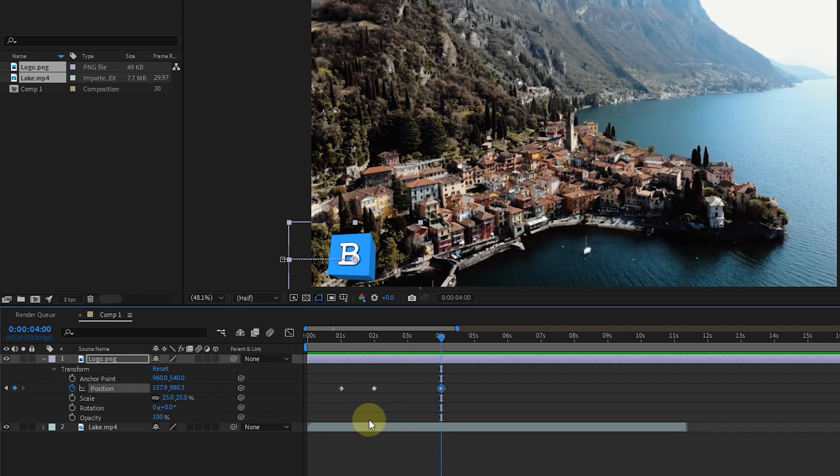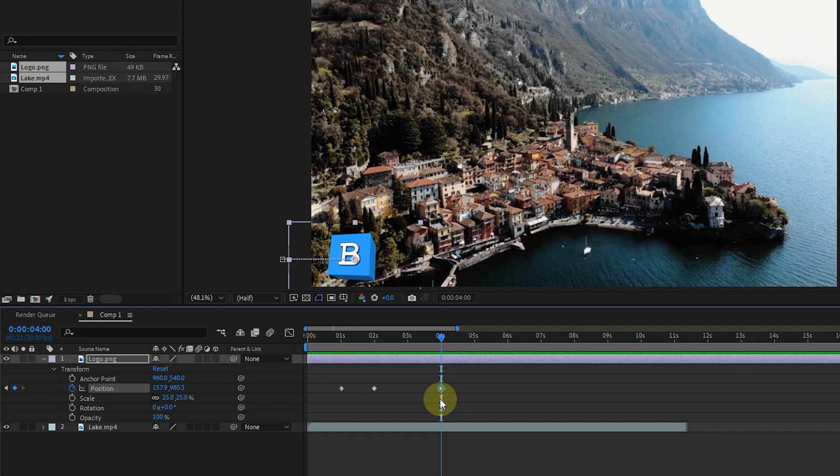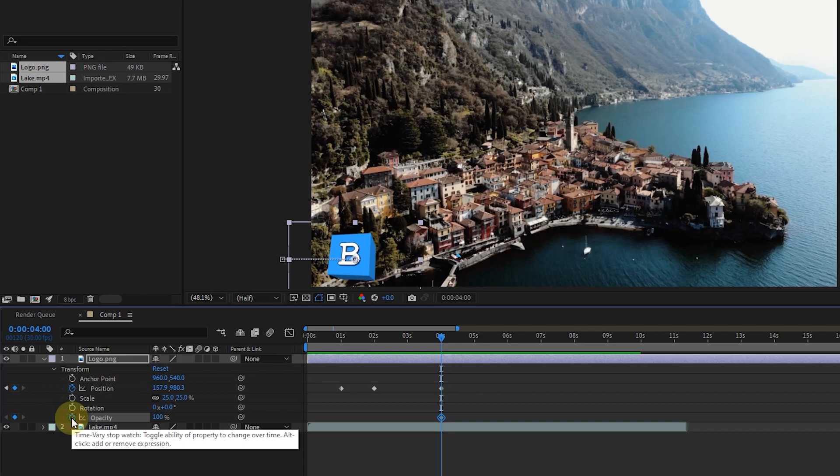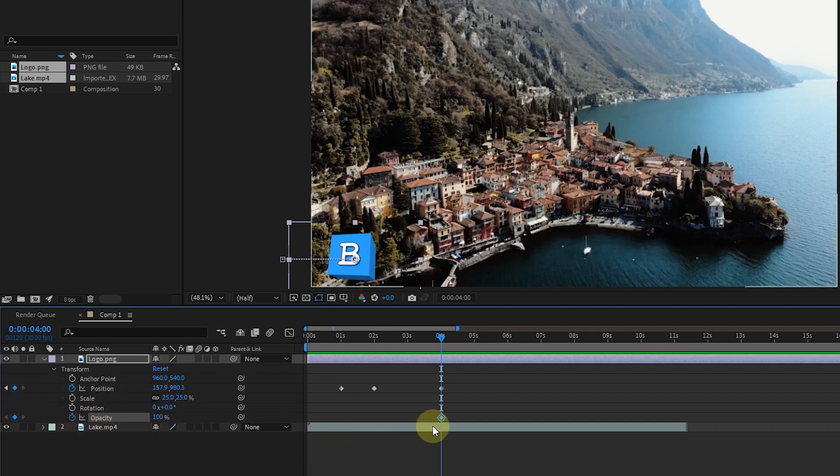Let's change the opacity of the logo this time. From second 4 to second 6, I change the opacity of the logo from 100 to 0 so that the logo is hidden in the sixth second. So I set the time indicator to the fourth second and click on the stopwatch next to the opacity to create a keyframe. In fact, the changes of the opacity option start from the fourth second.